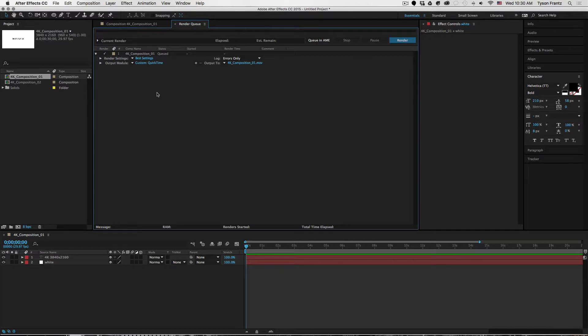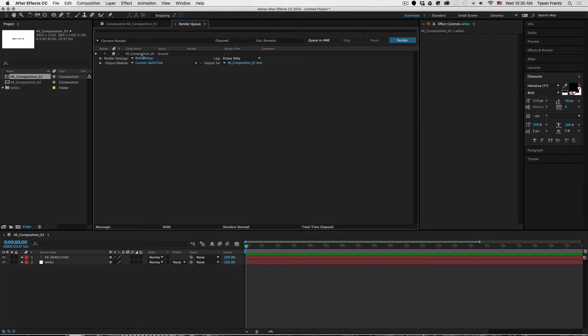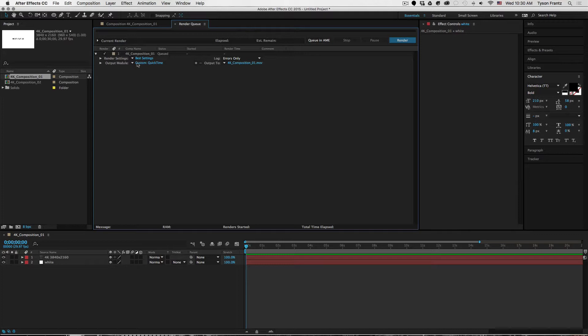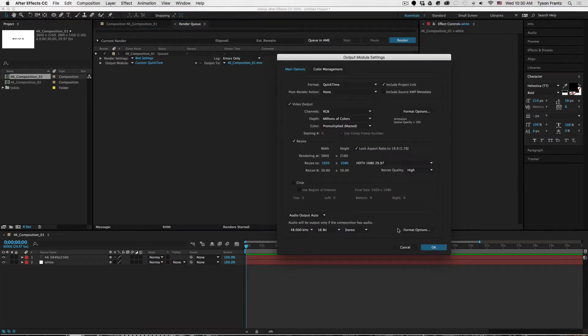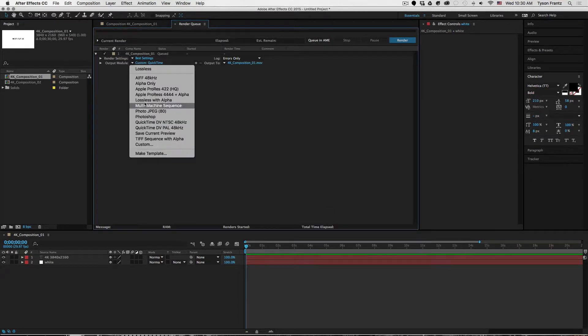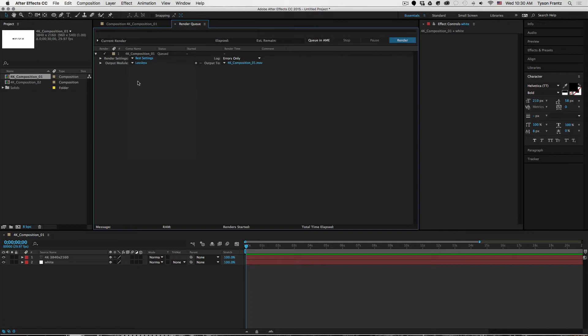But clearly if we have a bunch of 4K compositions that we want to render at 1080, we don't want to have to continue setting this or changing the settings for each instance that's queued up to render. So what we can do is actually create a custom preset from this.